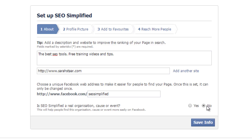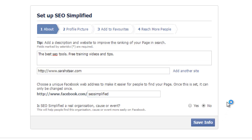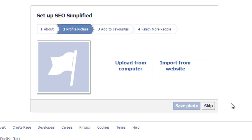I'm not an organization — SEO Simplified is not an organization — so I'm going to click no. Then we're just going to go to the next step and click Save Info and see if that name is available. It's just going out and checking. OK, so that says it's available.